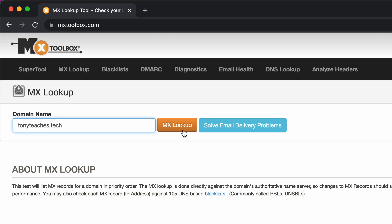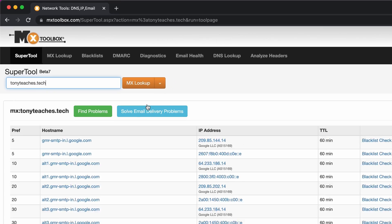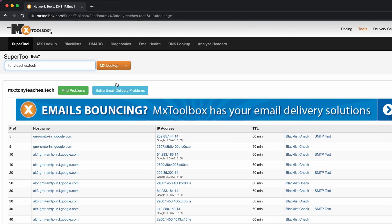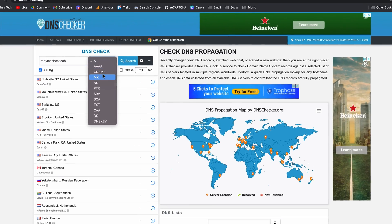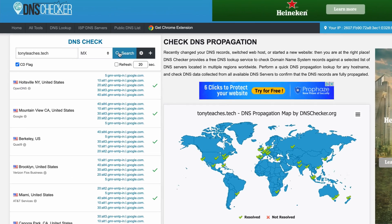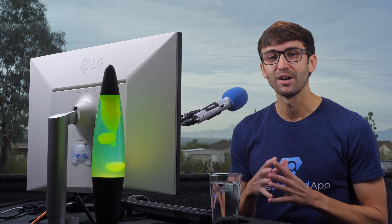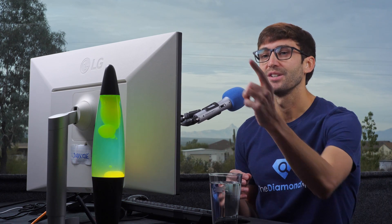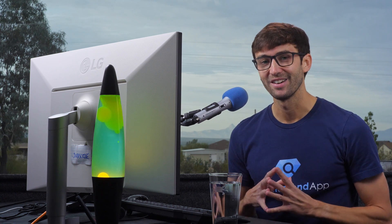The same information can be found online with a tool like mxtoolbox.com or dnschecker.org. I have a bunch of explainer videos on other DNS record types right here, so check that out and I will see you over there.